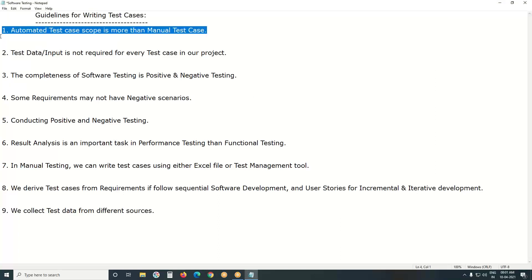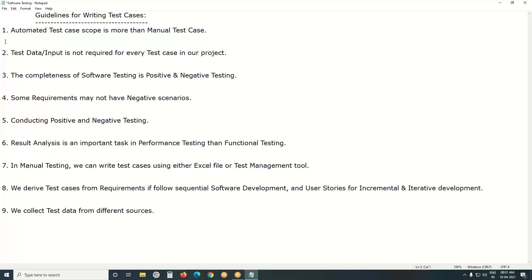First guideline: automated test case scope is more than manual test case. In manual testing, we prefer to insert a single verification point. If we have multiple verification points in any functionality, we can split that functionality into separate test cases, because a human user cannot concentrate on multiple verification points at the same time. In automated testing, we can insert multiple verification points in a test case.